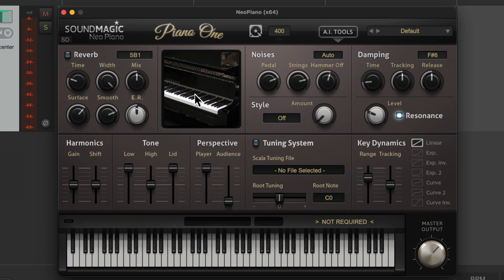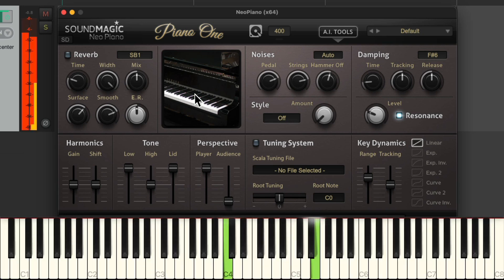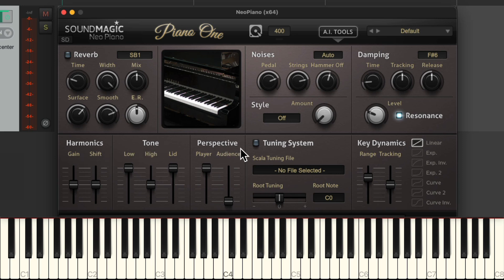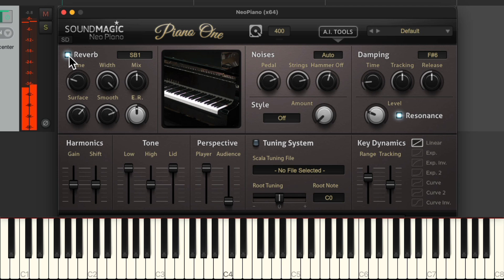Let's go through the plugin. It's pretty simple since it really just has one sound — a piano. Most controls are straightforward: you can adjust harmonics for gain and shift, change the tone, adjust the perspective between player and audience, add some noises, choose a style, select presets, adjust dampening and resonance. The main thing I usually change is the reverb — it starts completely dry, so I like to add some here and adjust the time and width.